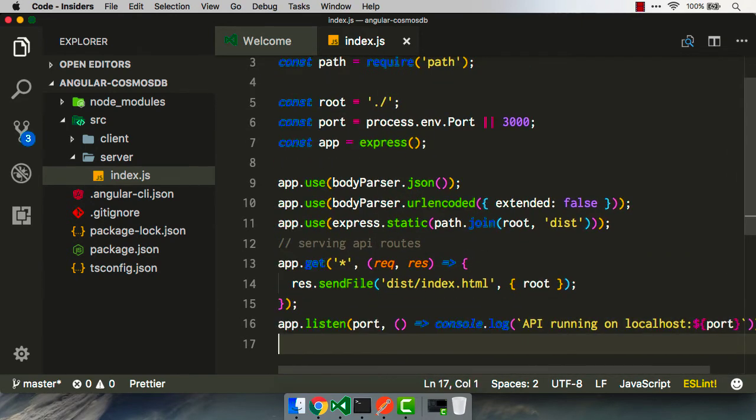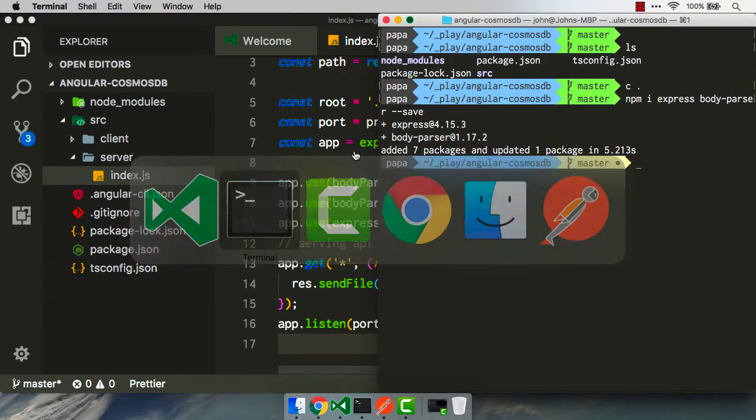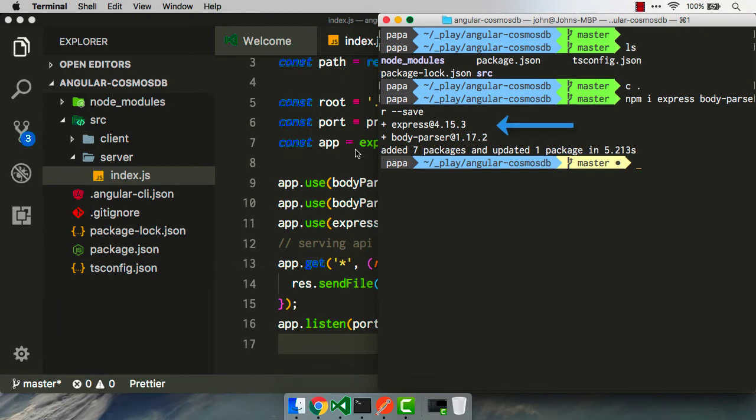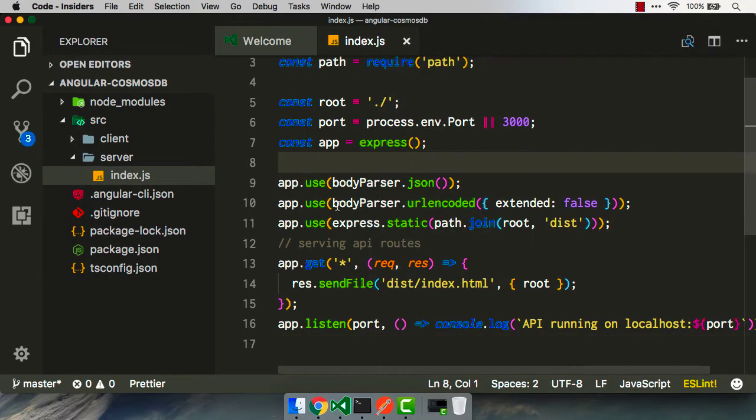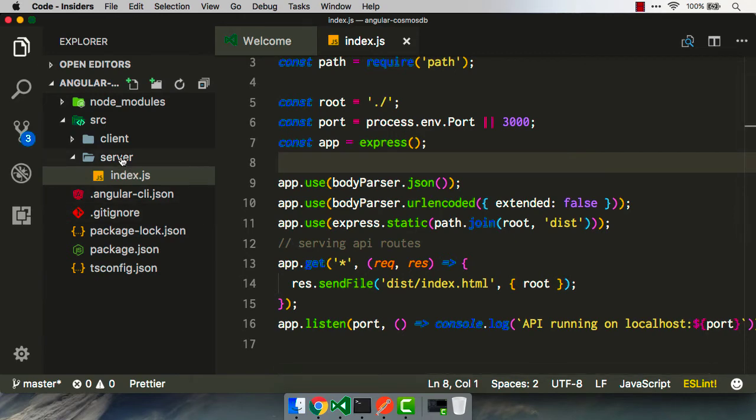If we flip back over to terminal, we should be able to see that the npm packages were installed for Express and body parser. Great. Now we have to get back to those API routes.